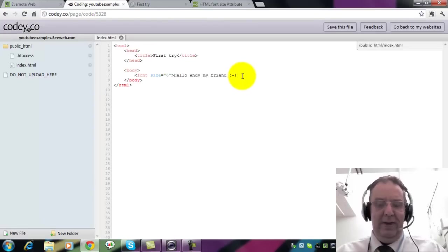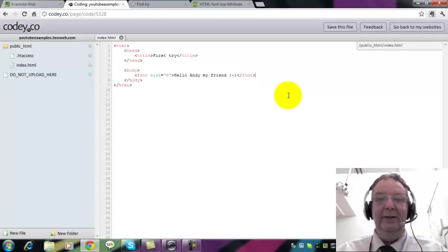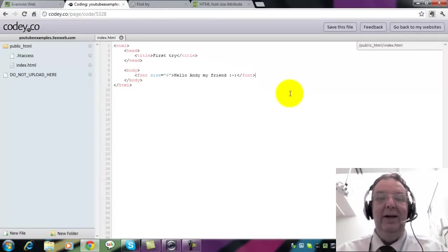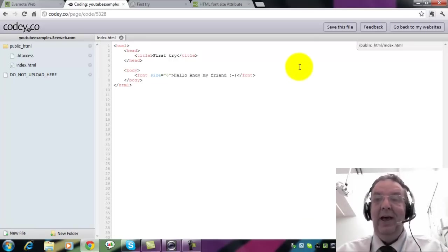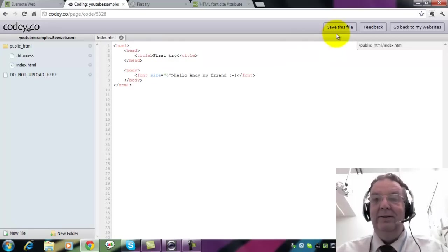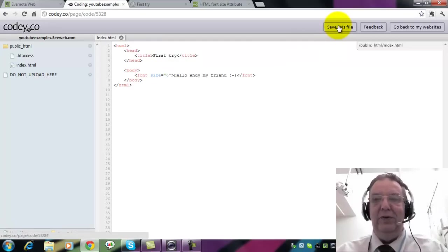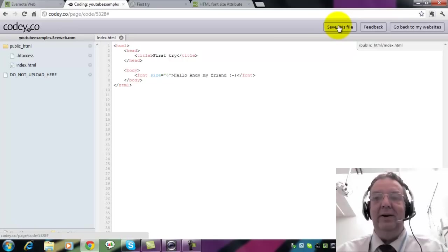Something I think I may have forgotten to tell you is that in HTML these aren't called commands. They're called tags. OK, so I've put in font size 6 and saved this file. Now I don't know what the font sizes are at the moment so I'll just try it out.